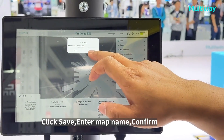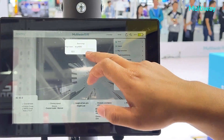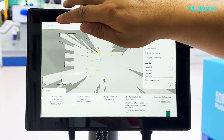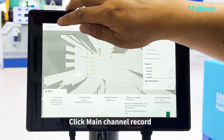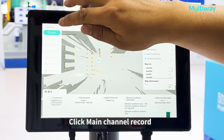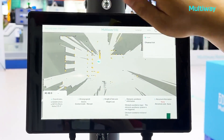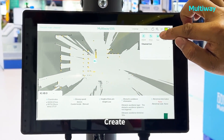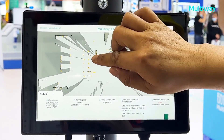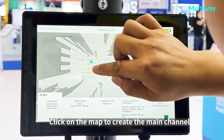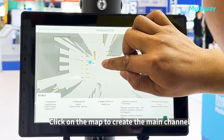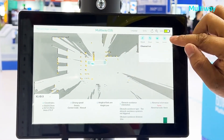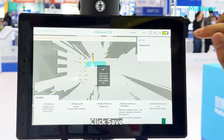Map name confirmed. Click main channel record. Create. Click on the map to create the main channel. Click save.